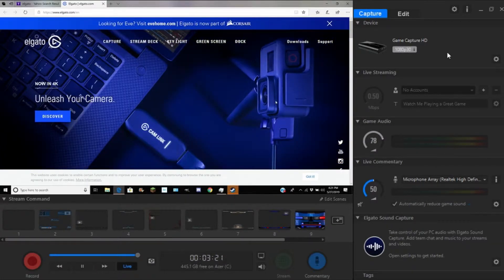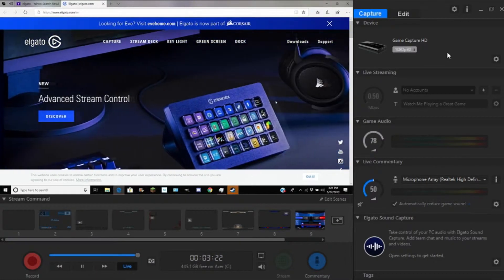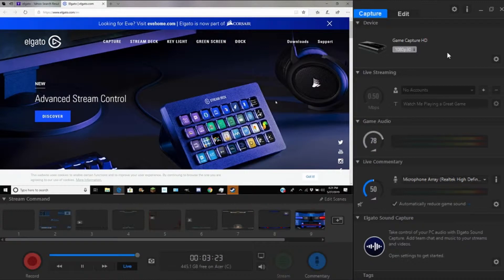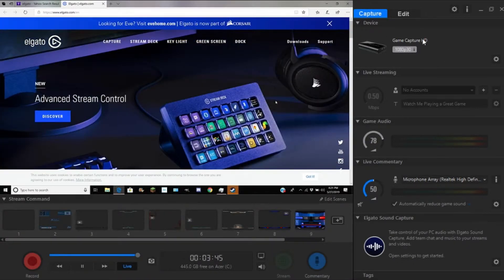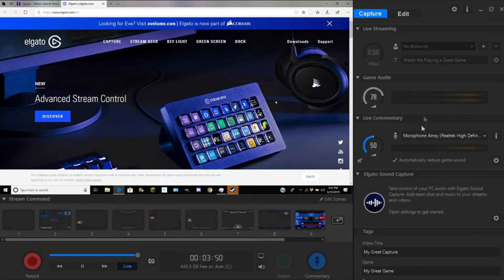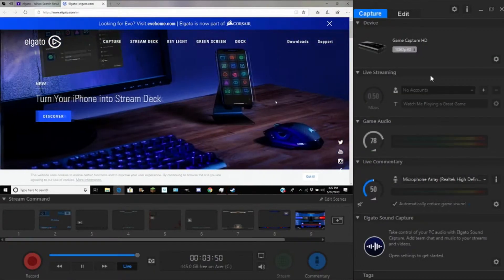In the last video I showed you how to set up your Elgato Gaming Capture Card, how to download the software, how to buy it if you want to buy it, and how to fix some minor issues. So in part 2 I'll be showing you how to actually use the application and what all this stuff does.